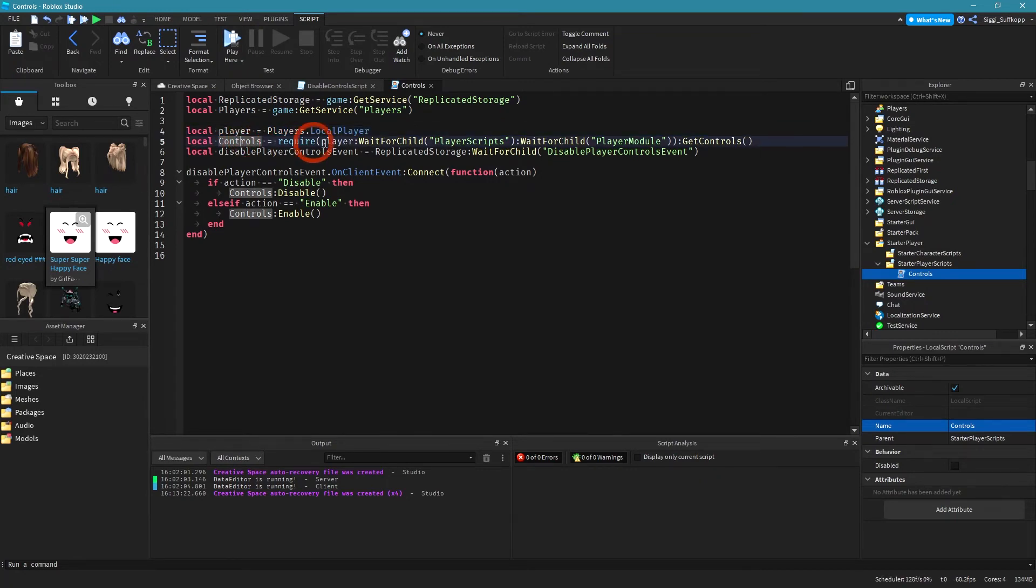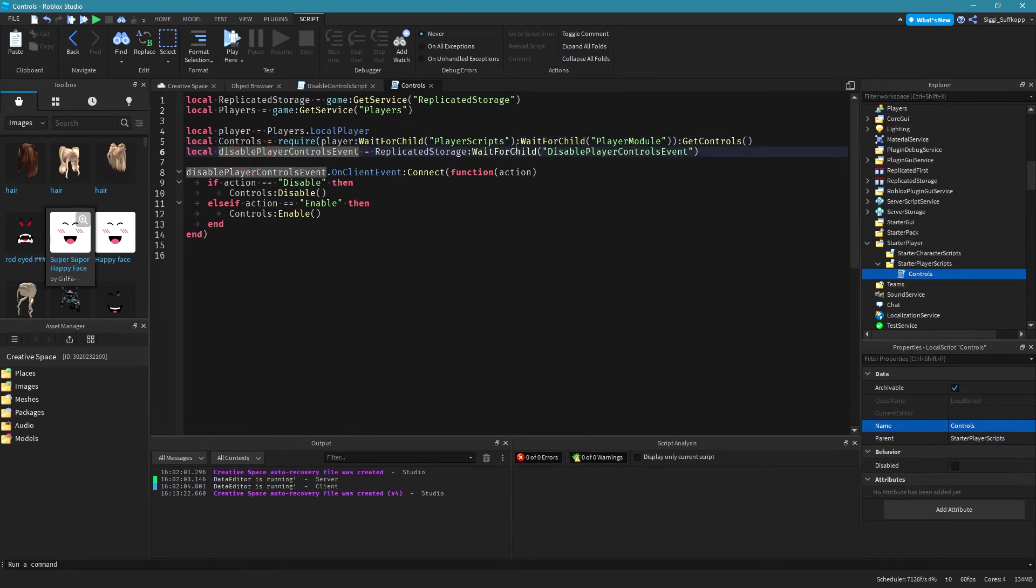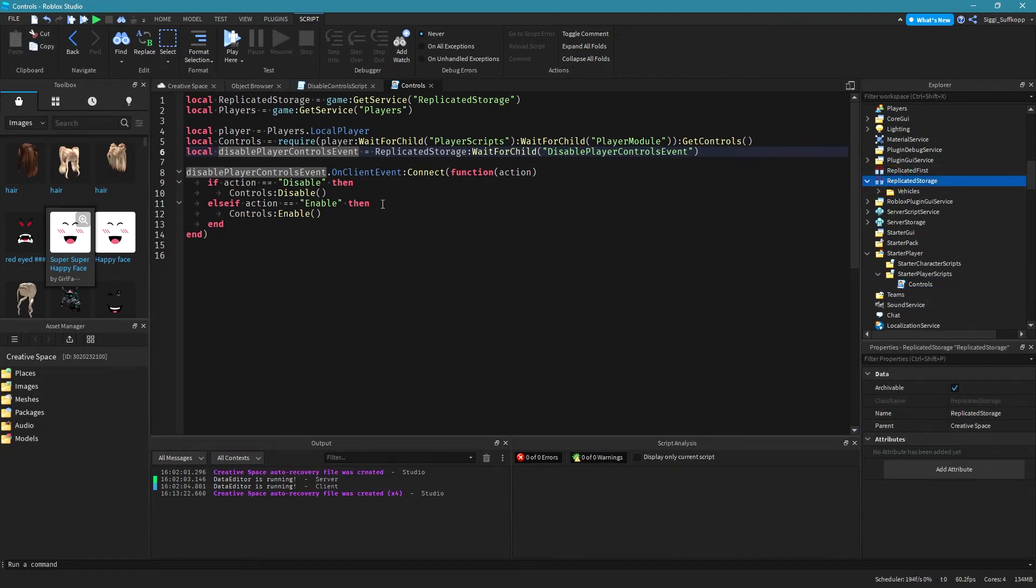In this line of code I get the controls from the module script which is located in the player when the game is running and this is basically my remote event which is later on stored in replicated storage.